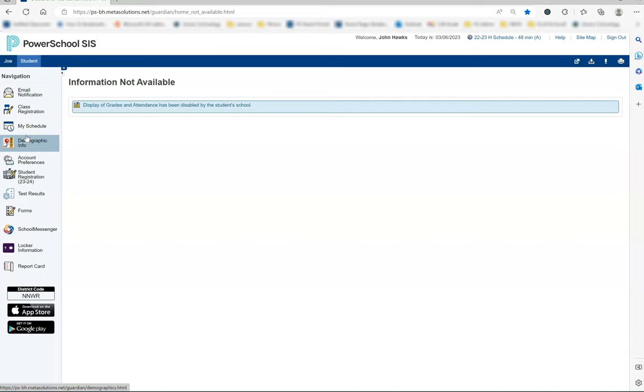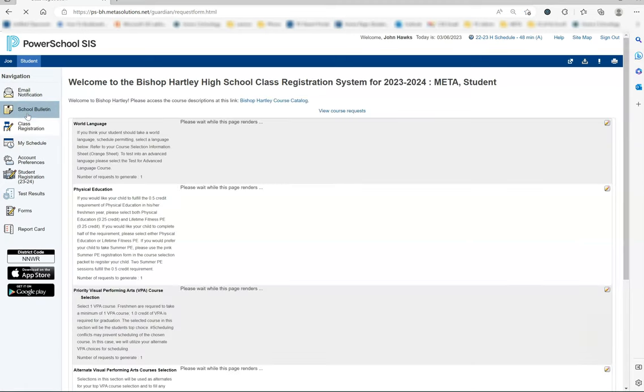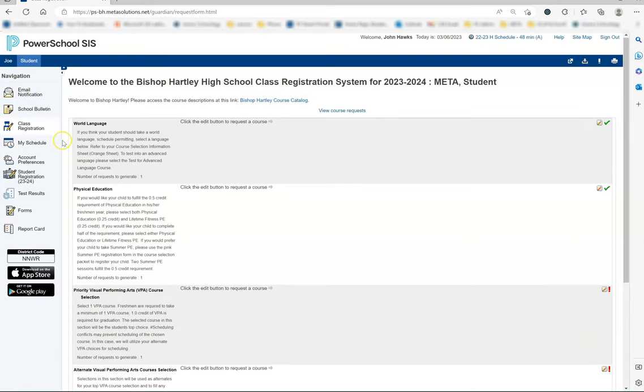When you are ready to schedule course requests with your student, please have your course selection packet with you. The documents included will help you complete this step. Click on class registration on the left, and you will be directed to the screen to use.